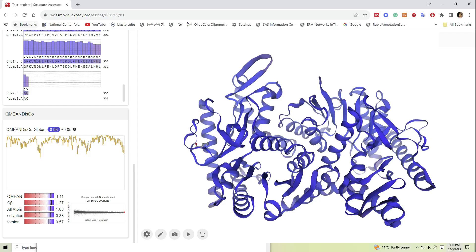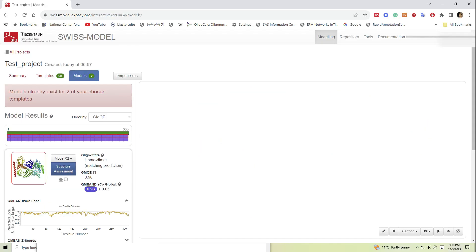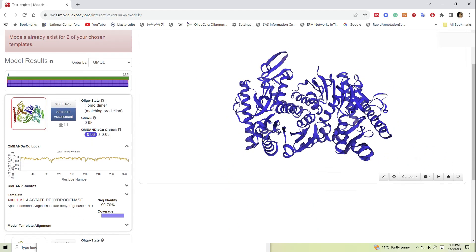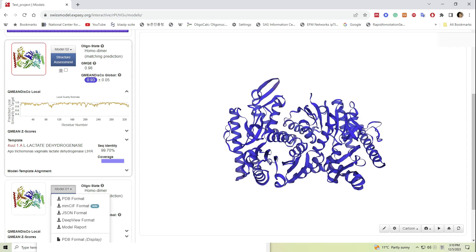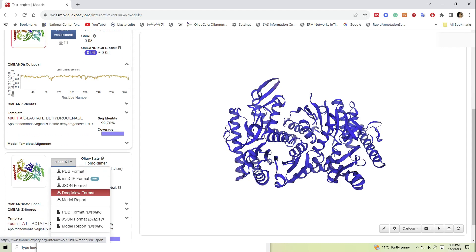Now let's go back to our model and we can now download our model in several formats, most preferably we use PDB format.